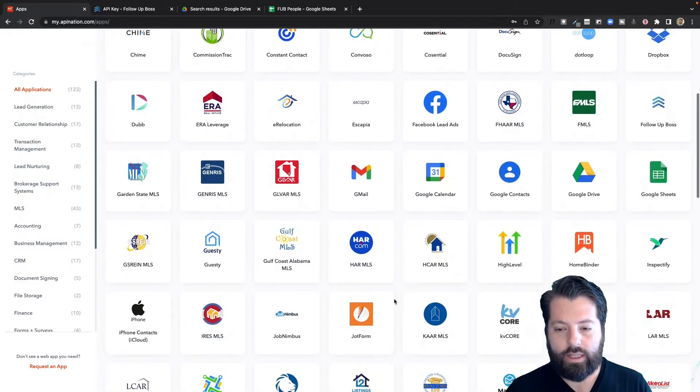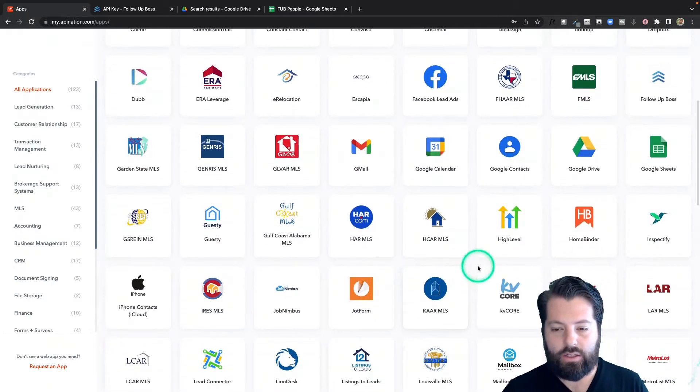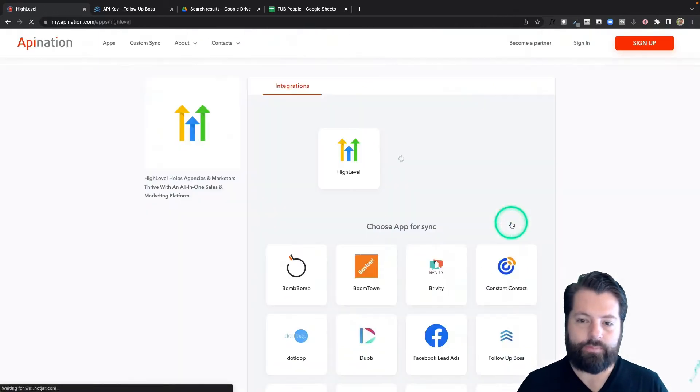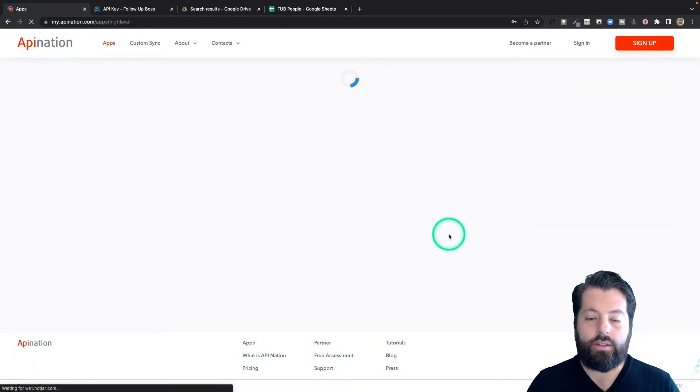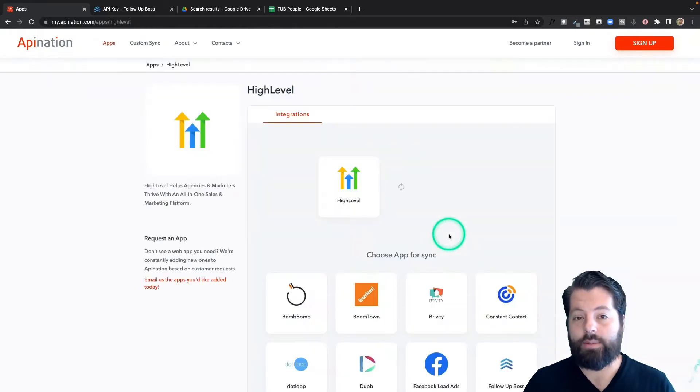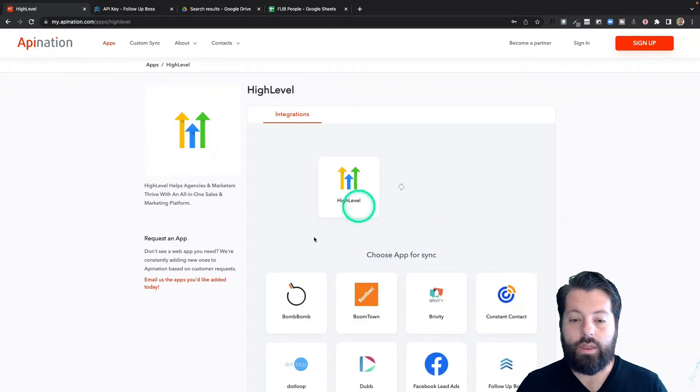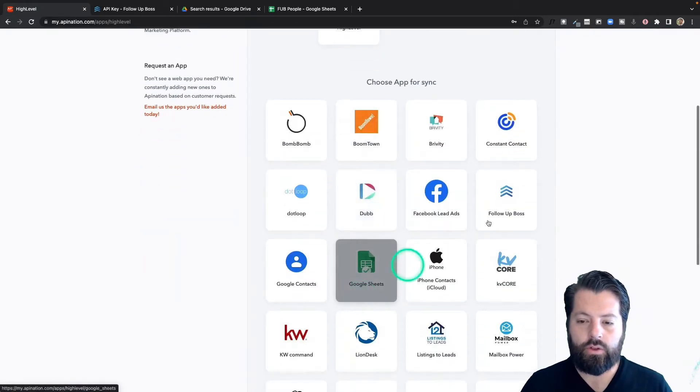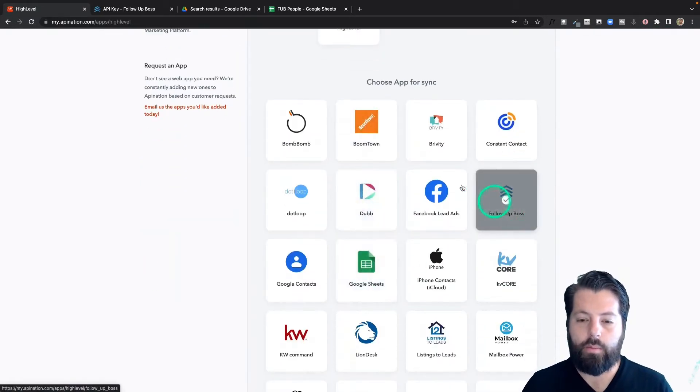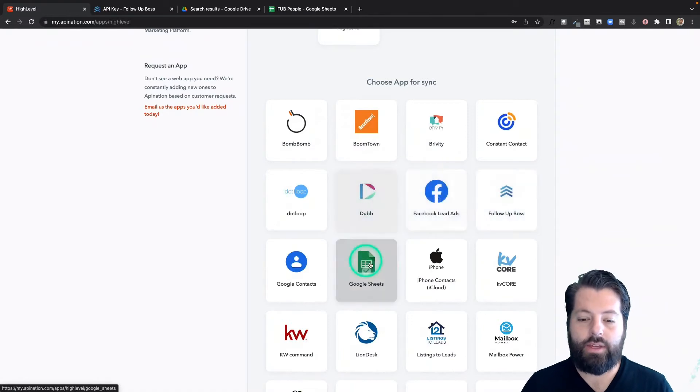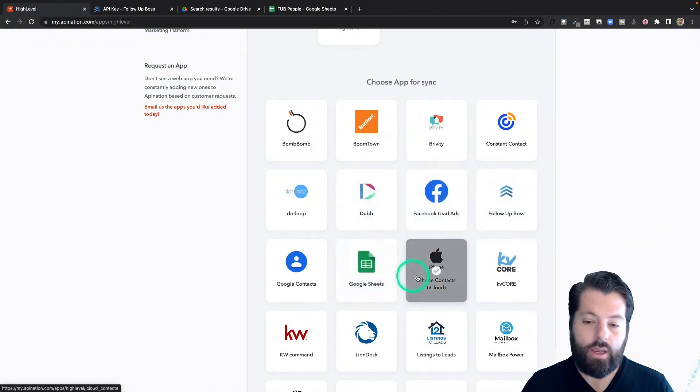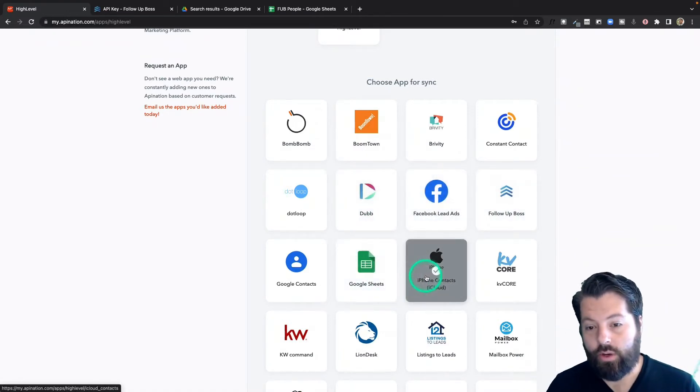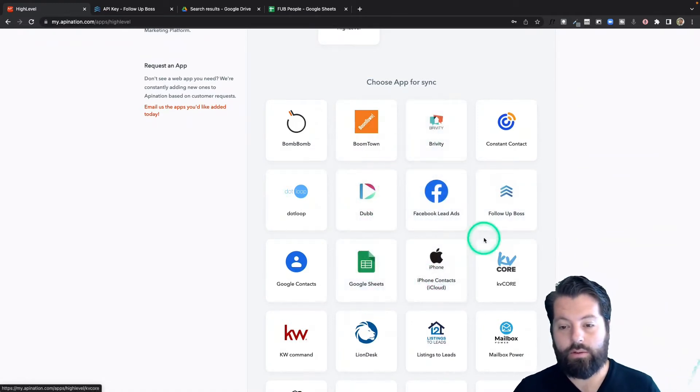I'm going to scroll on down until I get to H for high level. There it is. Click on that. This is going to show me all the apps I can sync with high level. Scroll down so I see follow-up boss, but if any of these other apps are apps you're currently using, go ahead and automate those as well.